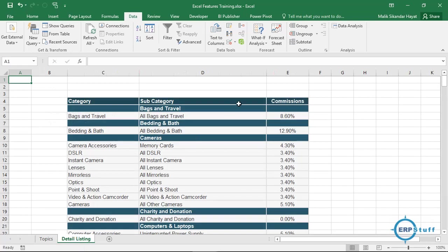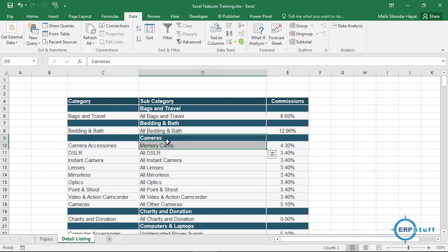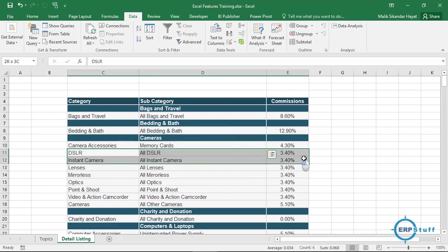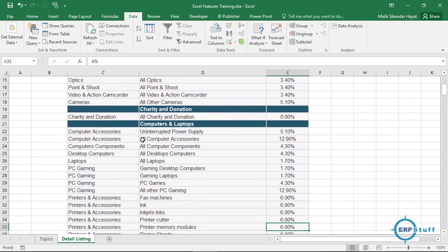Detail listing: sometimes you receive data from a third party or you have some ERP system from where you downloaded the data. It looks like this - we have category-wise data. Now what I want to do is make it a detail list. I want to filter, let's say for cameras. But I can't use this technique because camera is as a header. In detail rows there is no camera. Bedding and bath is not there with this row, and if we move down, computers and laptops are not there with this data, so I can't filter.